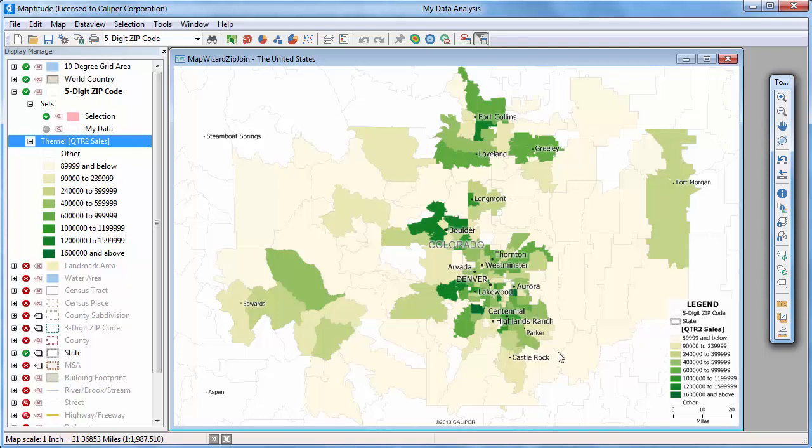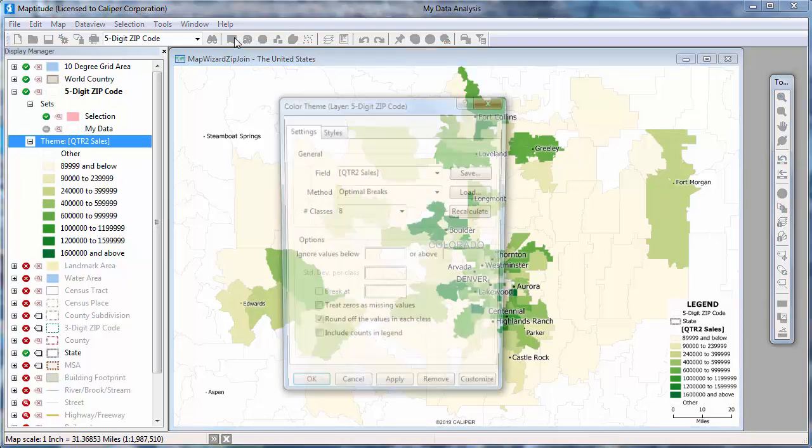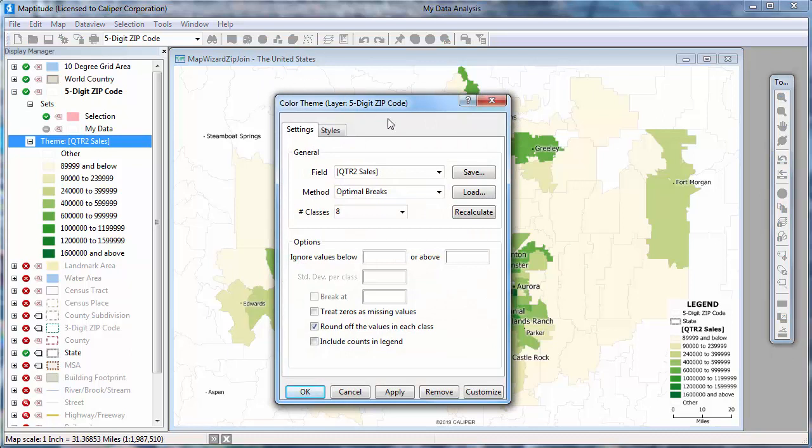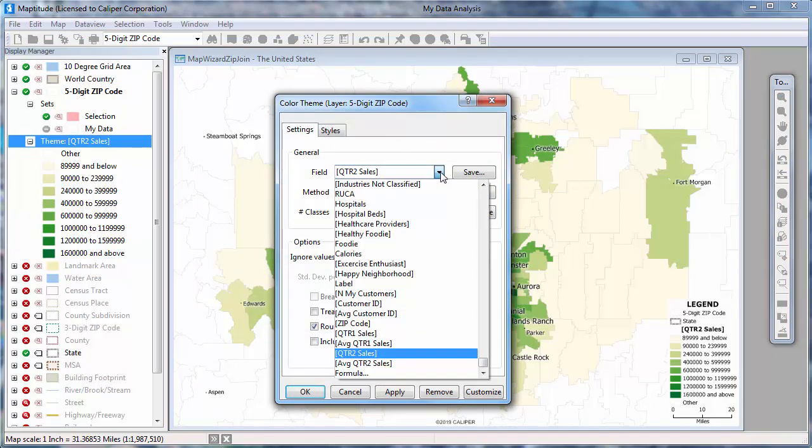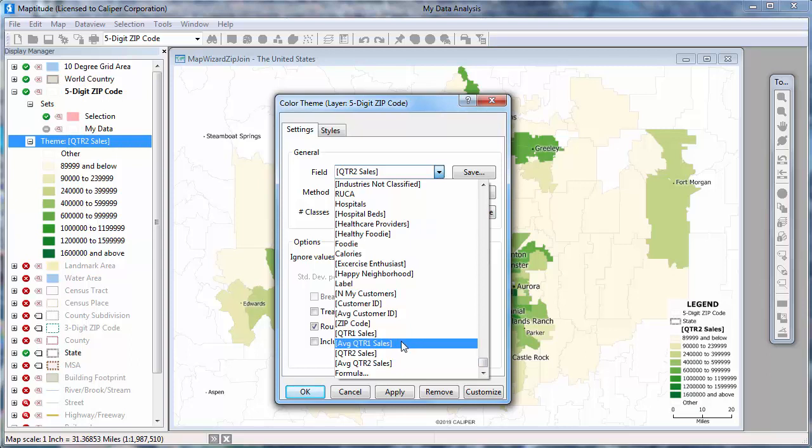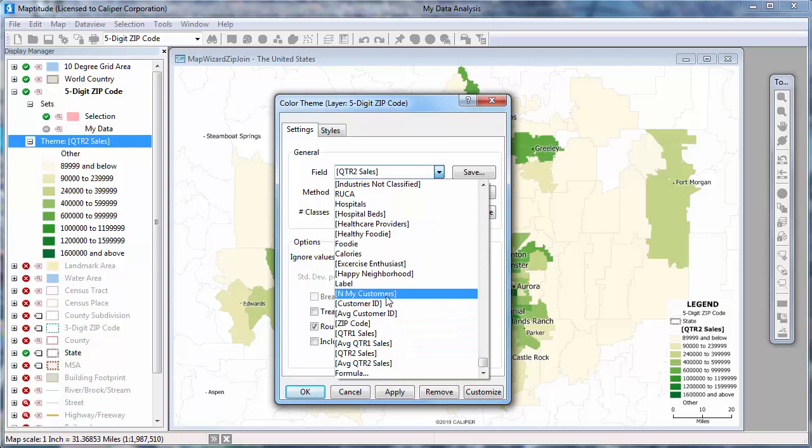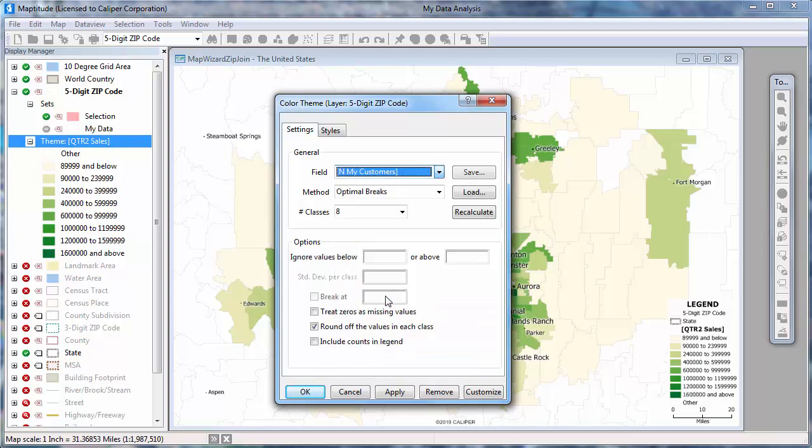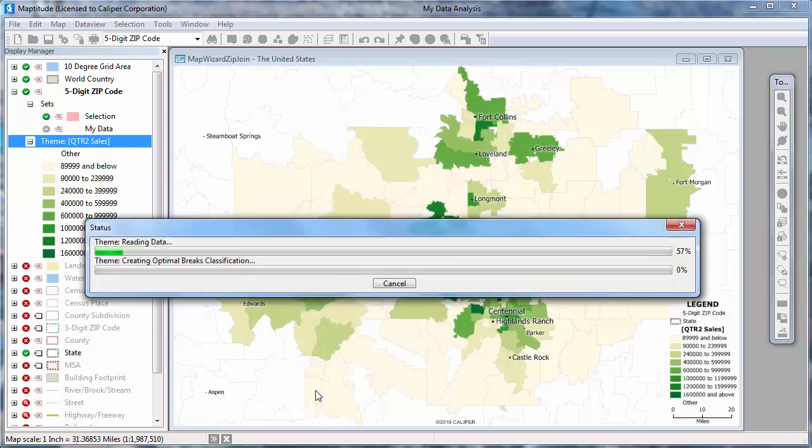All of your aggregated data are available to map, not just the second quarter sales that I chose in the Create a Map wizard. For example, if I click the Color Theme button, I can choose to map the number of customers, the total first quarter sales, the average first quarter sales, etc. I'm going to choose this field to change the map to show the number of customers in each postal code.